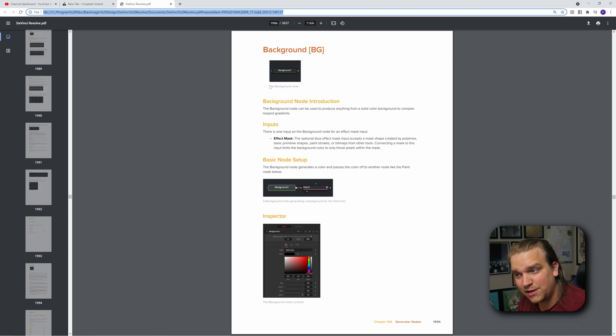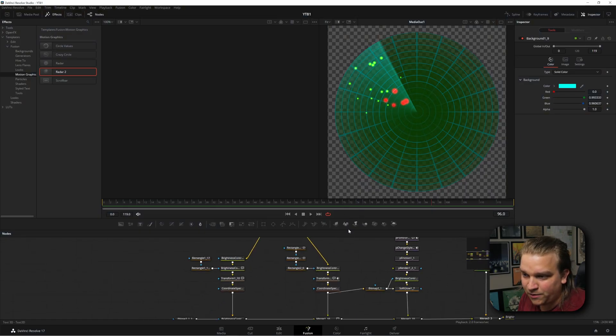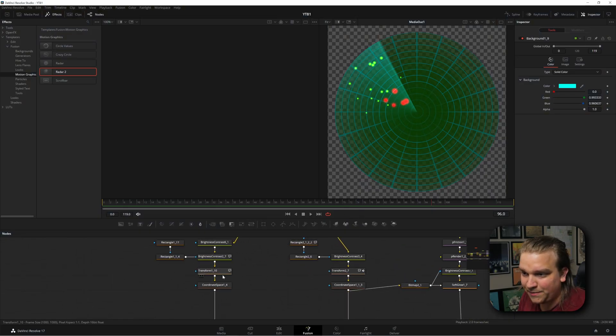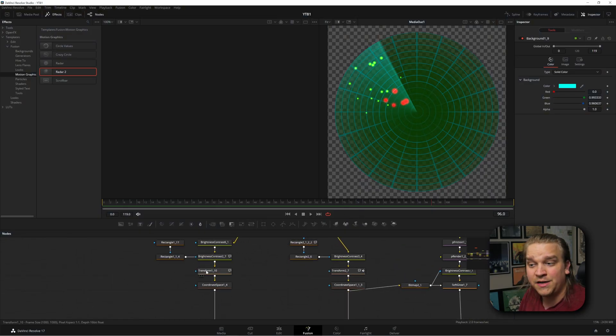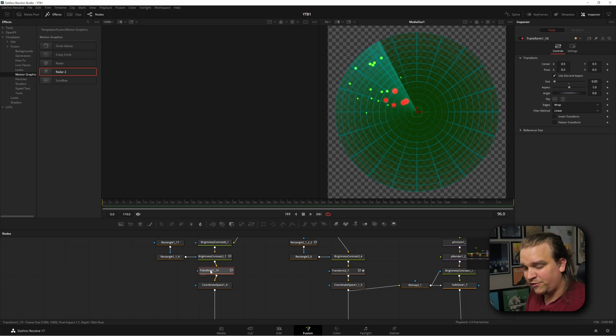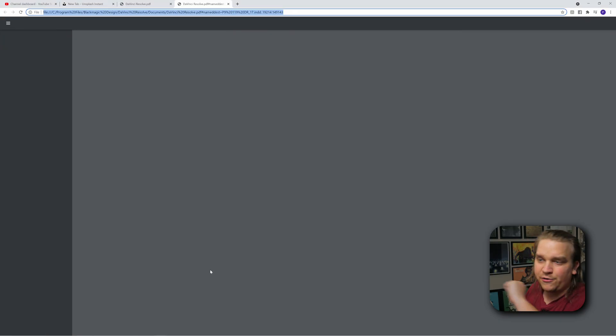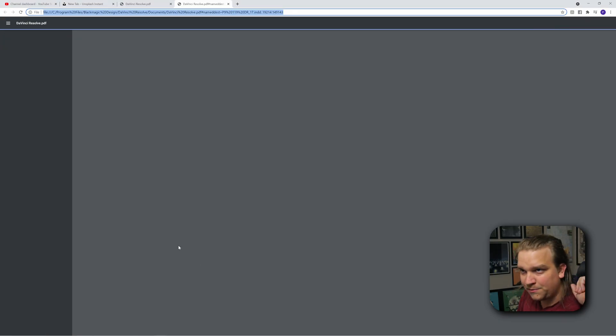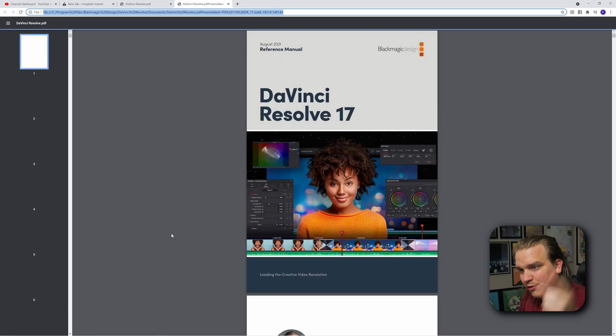So I'm at the background node. If I wanted to learn instead about the transform node, I could click the transform node, press F1, and it would load up the user manual and take me right to transform.